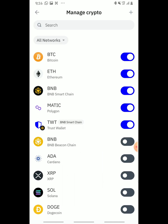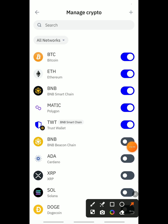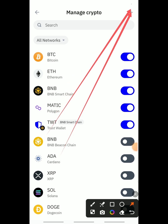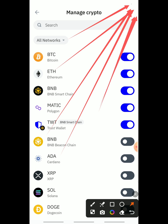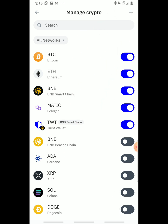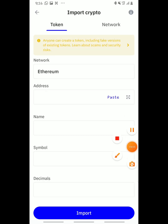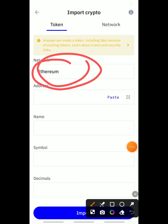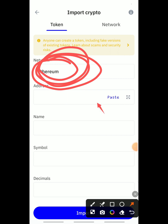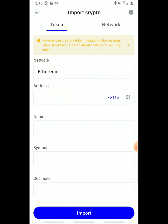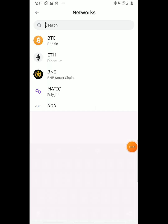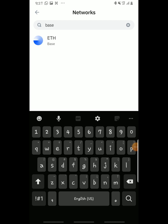Tap 'Manage Crypto', then head to the plus sign at the top corner. Tap that plus sign to add a new token. When the screen loads, you'll see the Ethereum network option — change it to Base network.